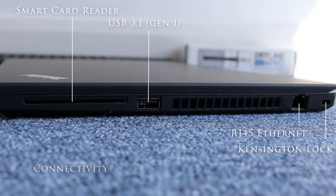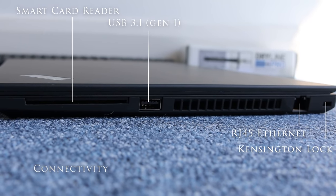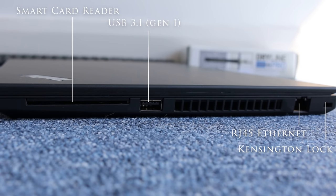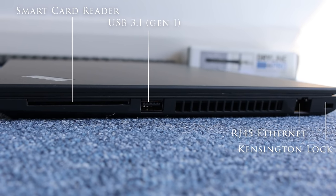On the right side of the laptop you have the smart card reader, USB 3.1 Gen 1, RJ45 Ethernet and Kensington lock slot.